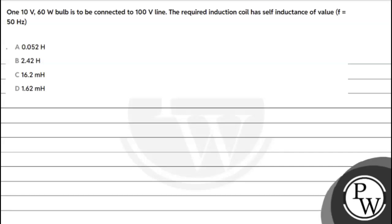Let's read the question. A 110 volt 60 watt bulb is to be connected to a 100 volt line. The required induction coil has self-inductance of what value? Frequency f equals 50 Hertz. Now the key concept is: